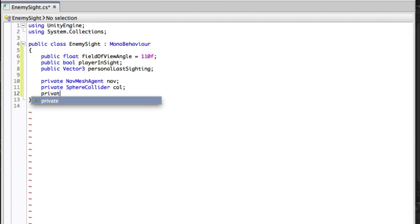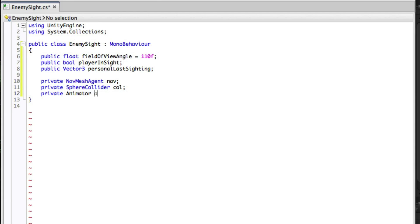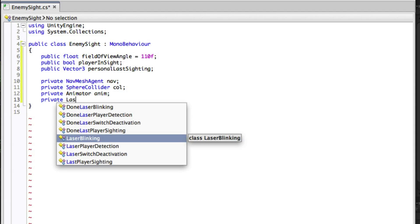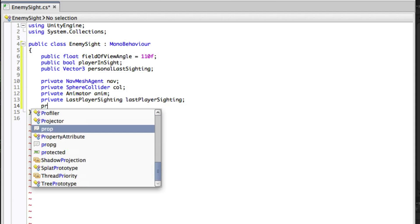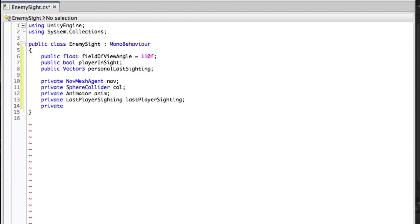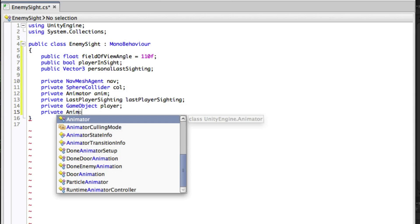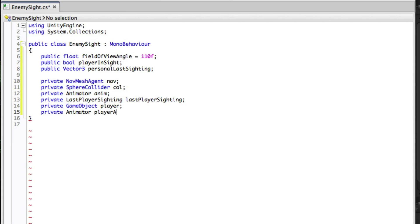Therefore we will need a reference to the animator. The global last known location of the player is in our Last Player Sighting script, so we will need a reference to that. We will be using the OnTriggerEnter functions in this script to detect the player entering the sphere collider, and as such we will need a reference to the player. Since the enemy can hear the player when he's running or shouting we will need a reference to the player's animator in order to tell which state he's currently in.